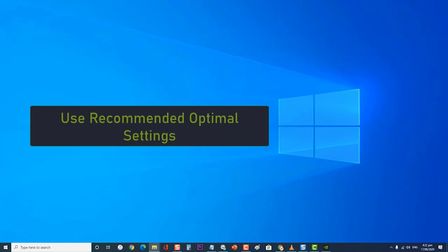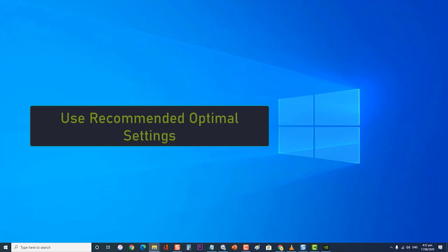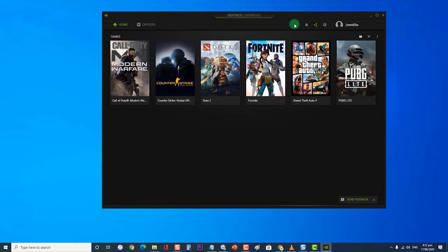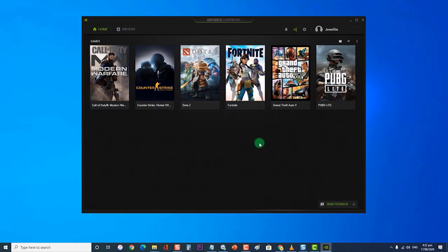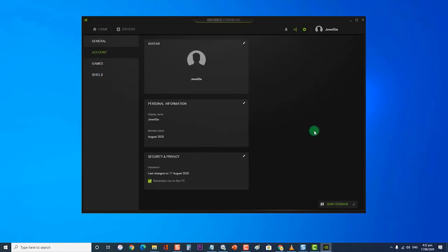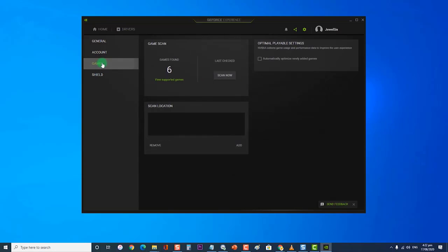Next, use recommended optimal settings. First, open the NVIDIA GeForce Experience application. Then navigate to the Settings tab, an icon that looks like a gear beside your account name. Then click on Games present on the left side of the window. Next, enable the checkbox named Automatically Optimize newly added games at the optimal playable settings.